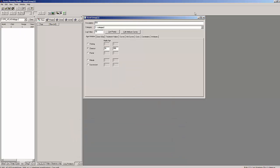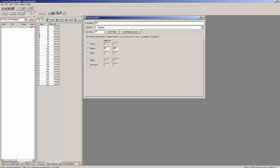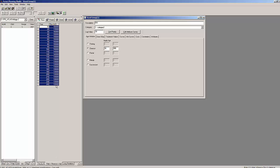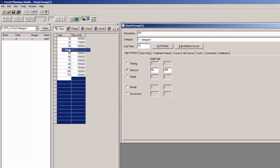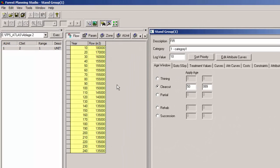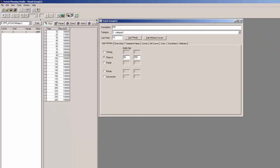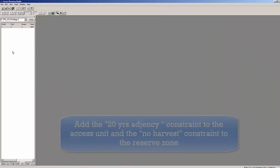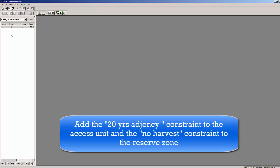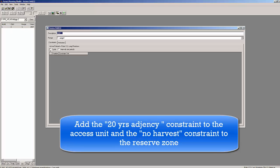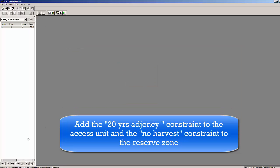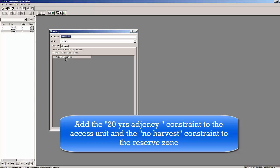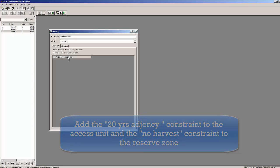We will copy and paste the flows from our last ruleset into our new ruleset, and we will then apply the adjacency constraint to our access unit 1 and apply the no harvest constraint to our reserve zone.